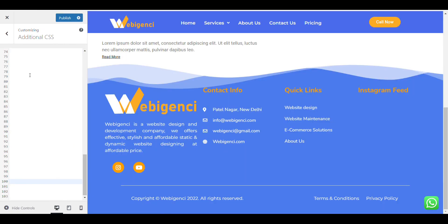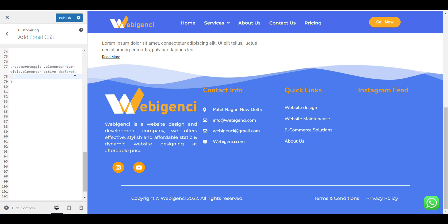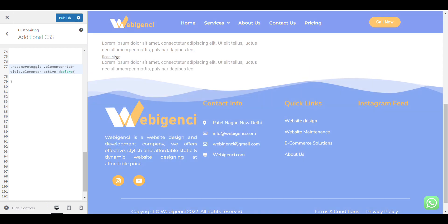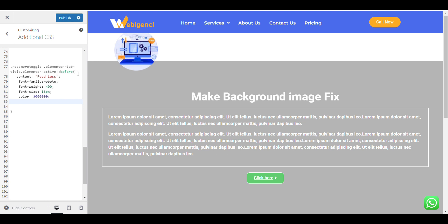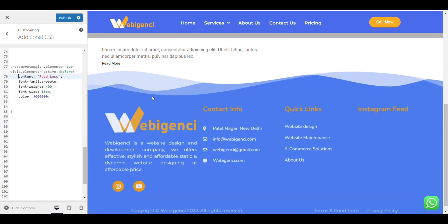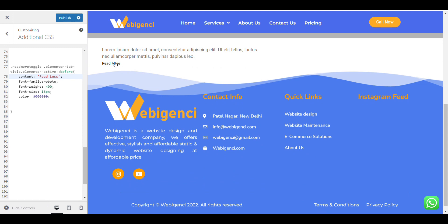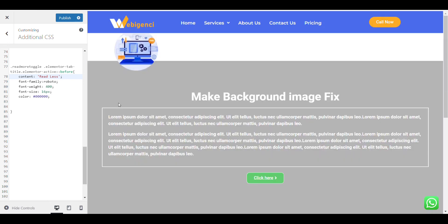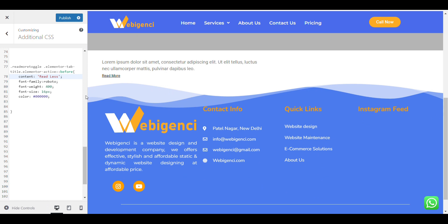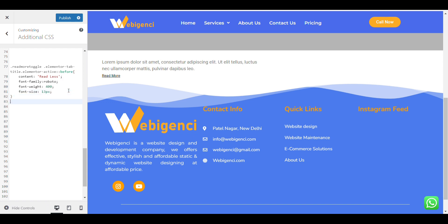I will add a read more toggle and add Elementor tab title Elementor active before. It will be active now. Inside it, add content read less. You can see read less, but here we have added read less whenever toggle is active. With this we have selected active state. Whenever toggle is active you can change the style. With this CSS you can hide the toggle.